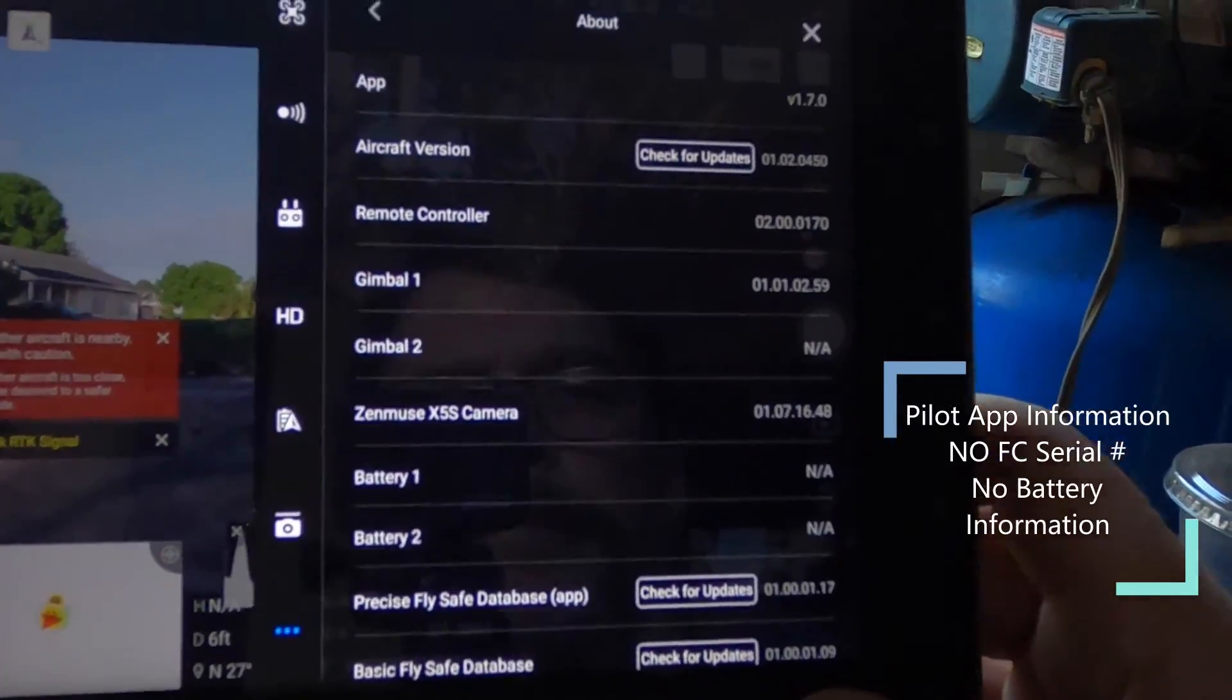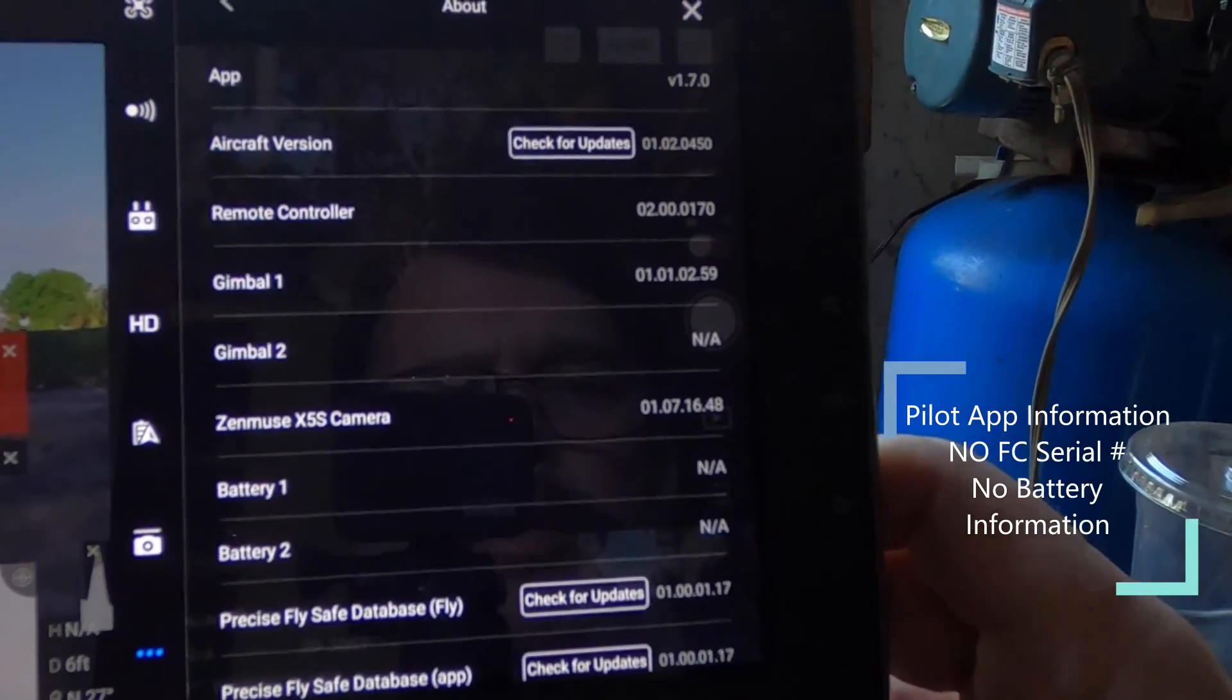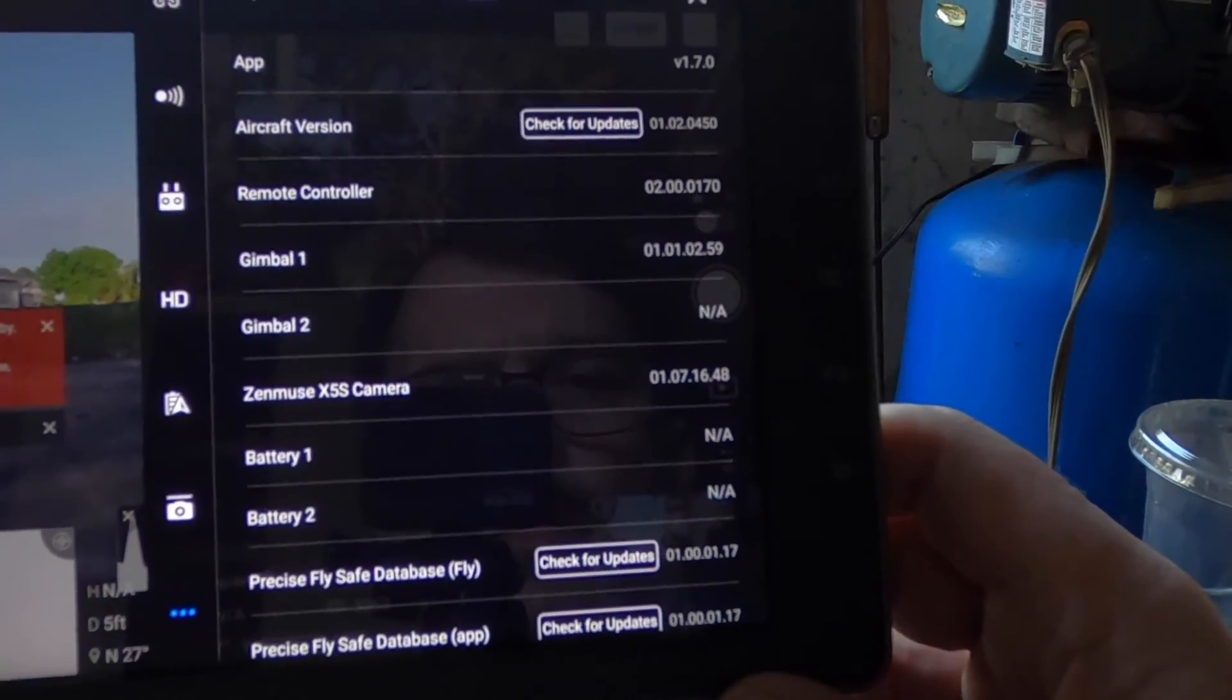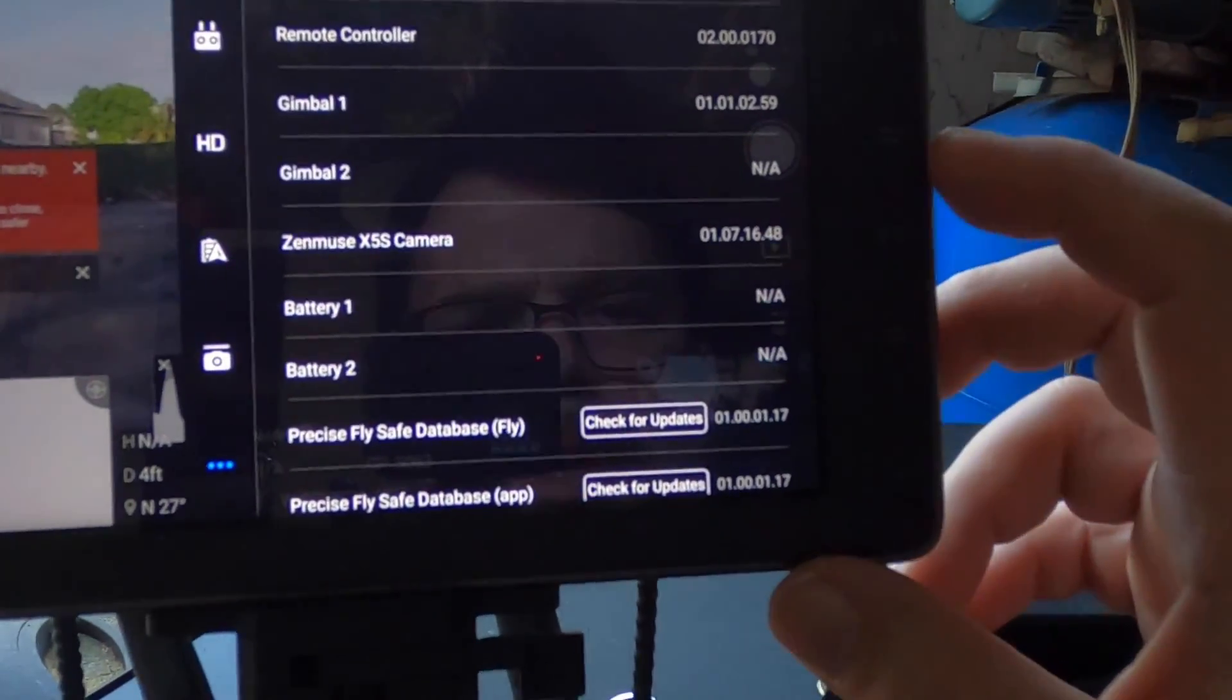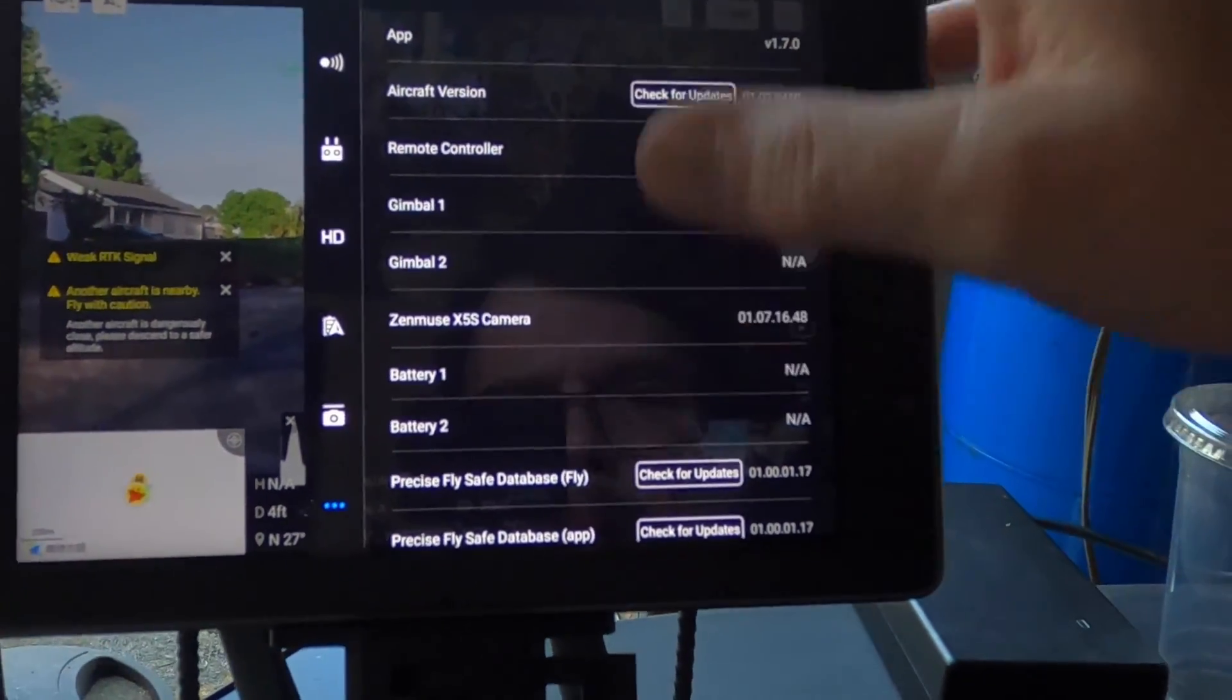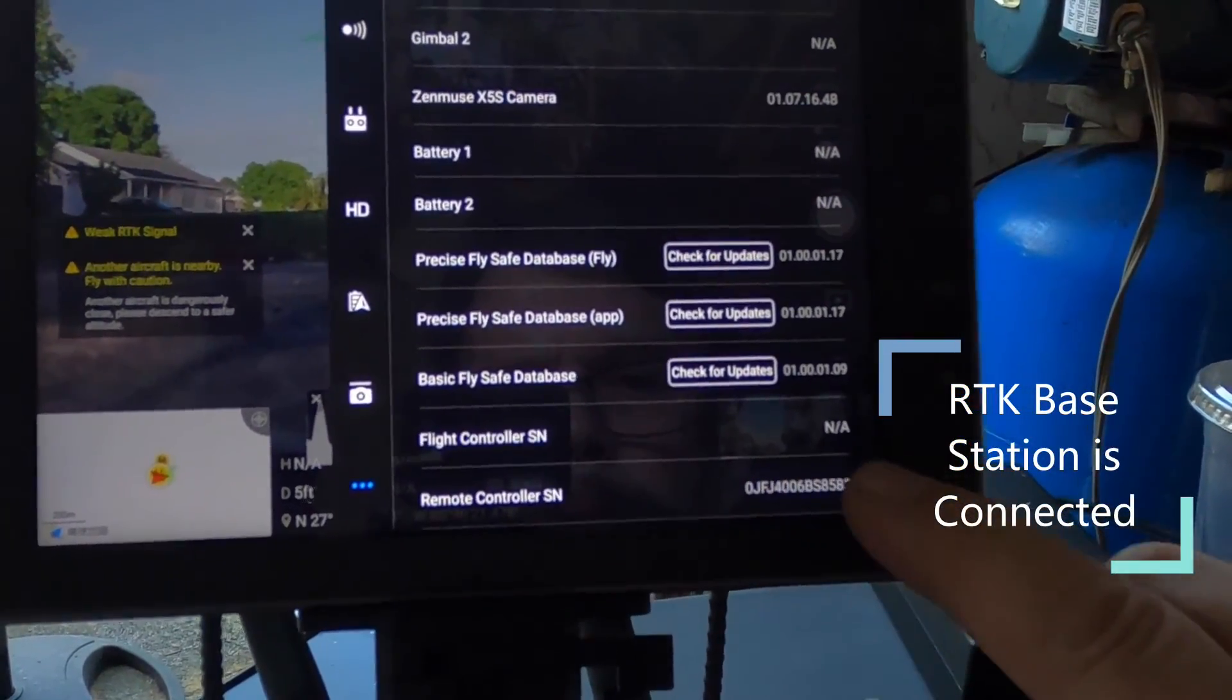App is 170. Mode controller, 2000170. Gimbal 1, 1010259. X5S camera, 1071648. No battery data. No flight controller number.